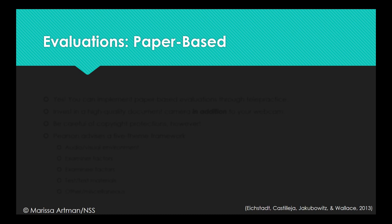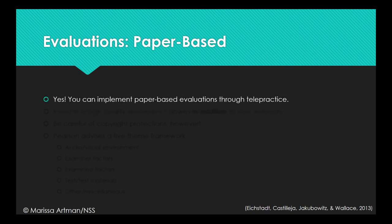I've broken down evaluations into paper-based and digital evaluations. So, to begin, yes, you can actually implement paper-based evaluations through telepractice.